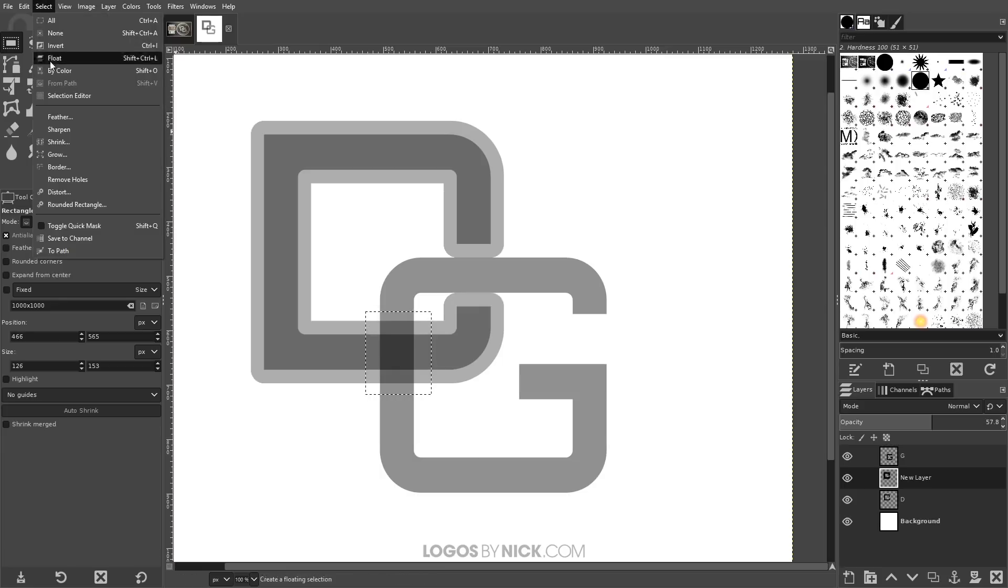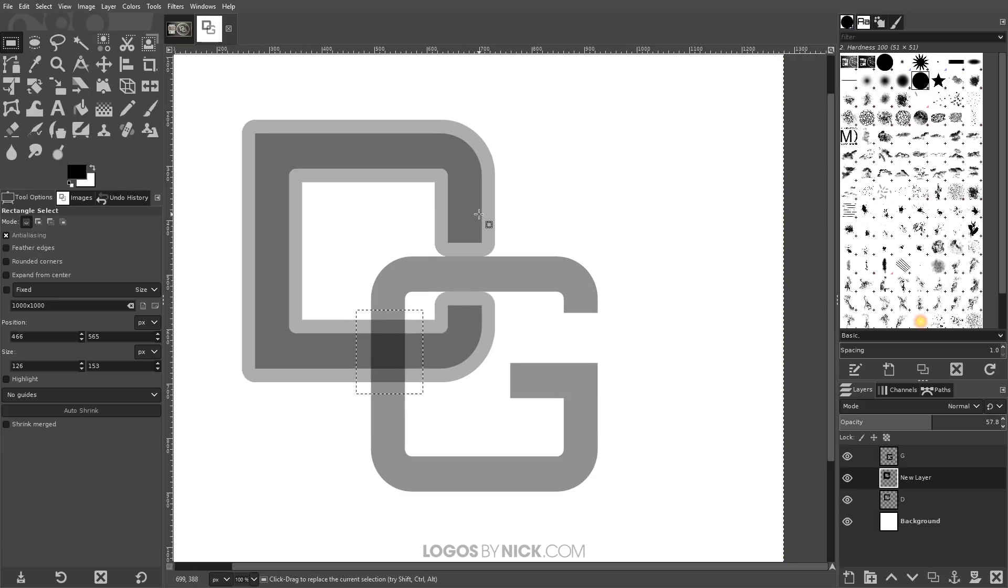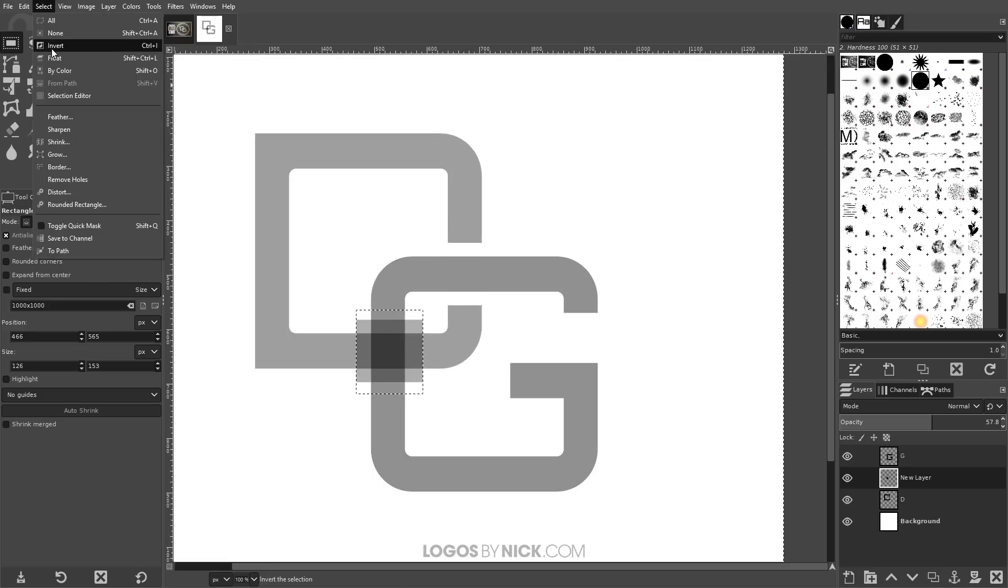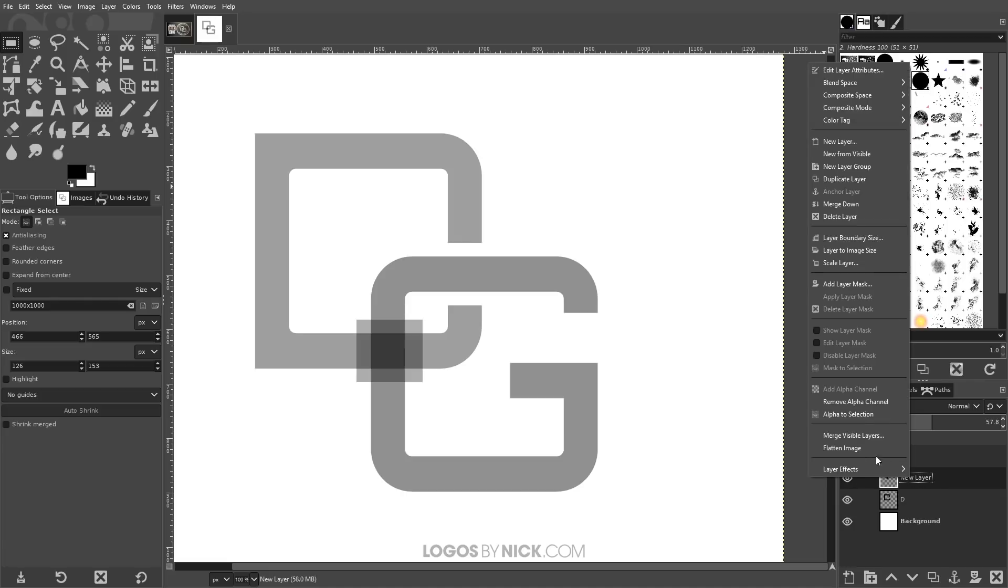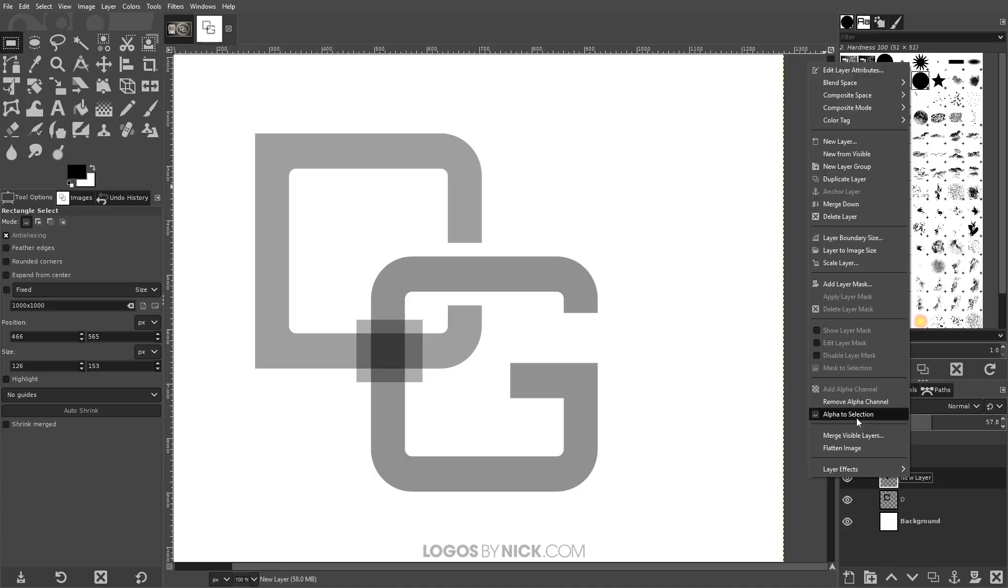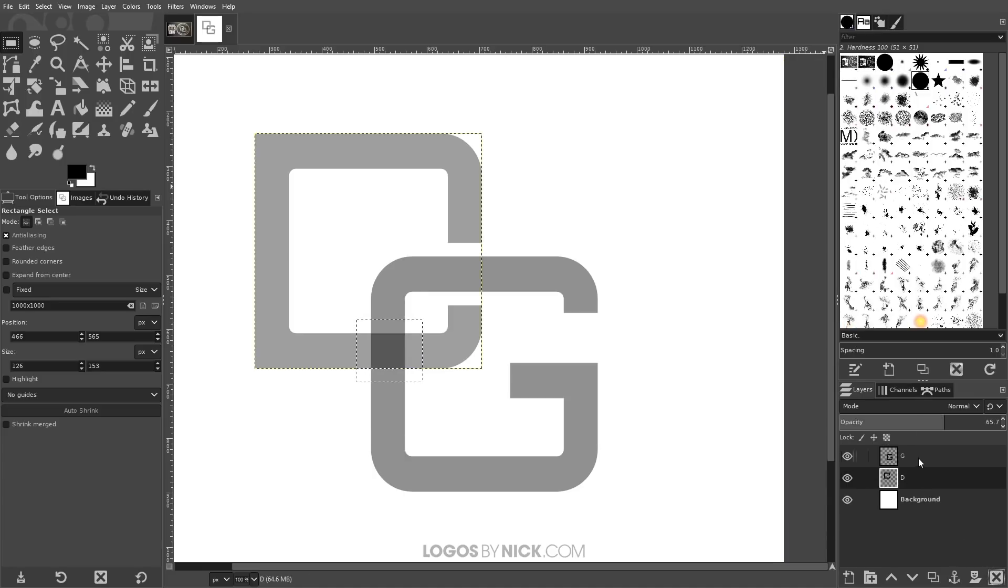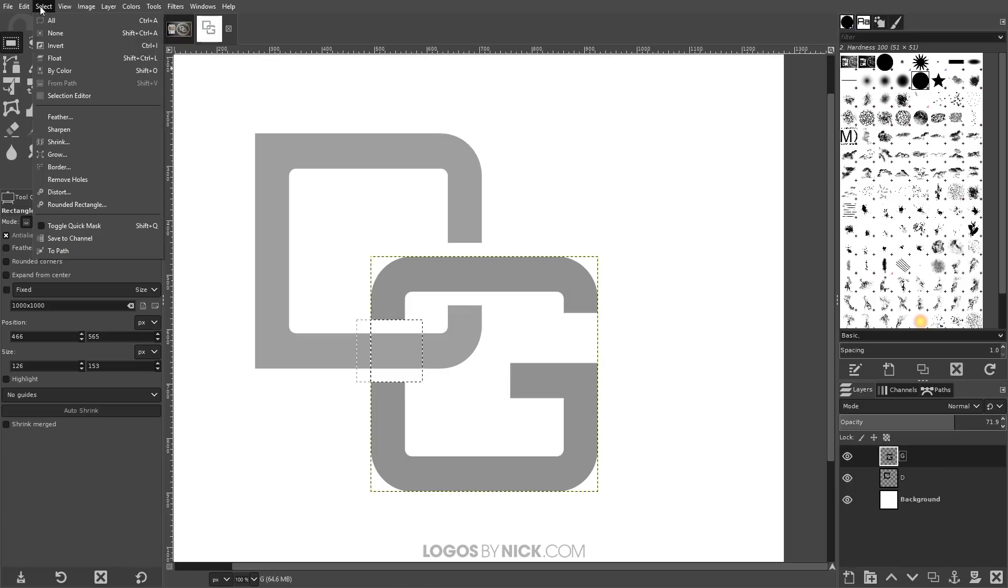Press enter to create a selection from that. Then go to select, invert. Press delete on the keyboard to get rid of the rest of that letter. Now we can go to select, none. And then again, right click on this new layer right here and go to alpha, alpha to selection. And now you can delete the layer. And then with the letter G selected, press delete on the keyboard and then go to select, none.